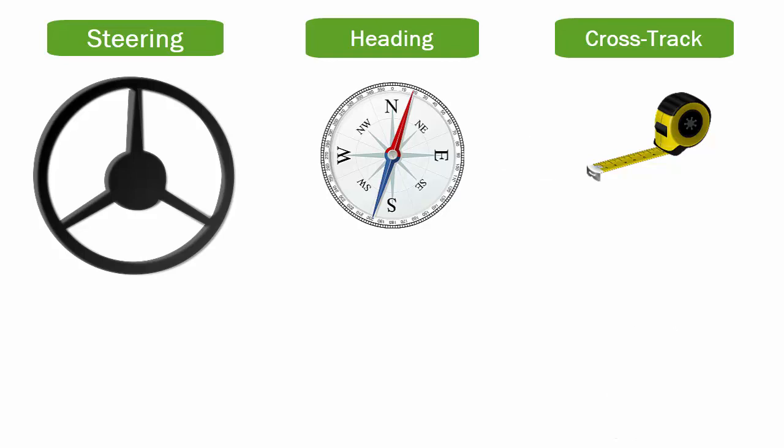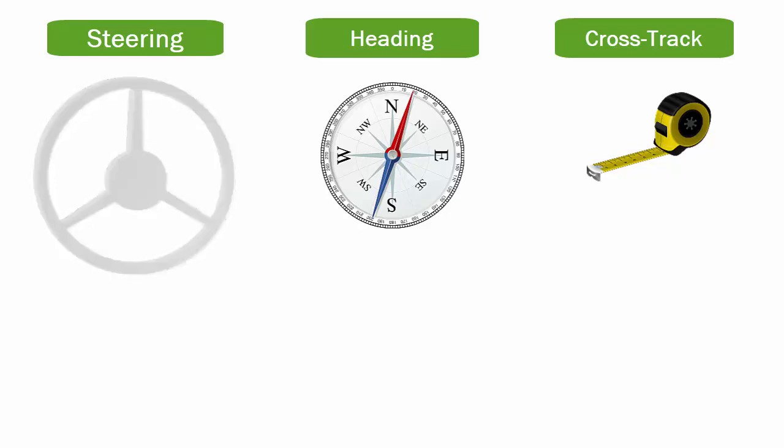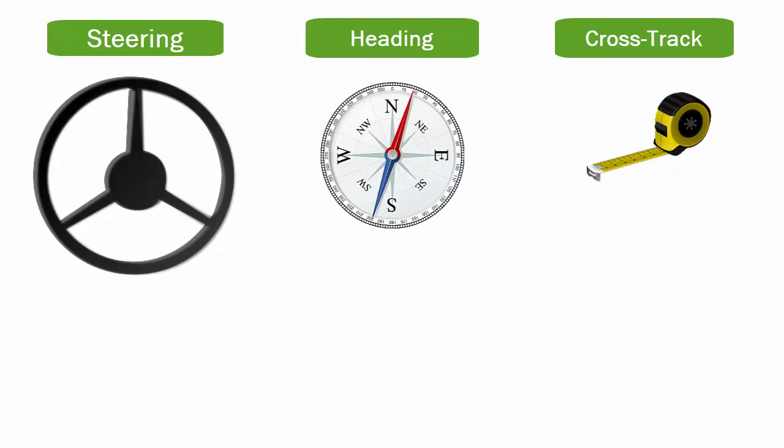Because of the sequential nature of these three settings, it is very important to adjust them in order: Steering first, Heading next, and Crosstrak last.